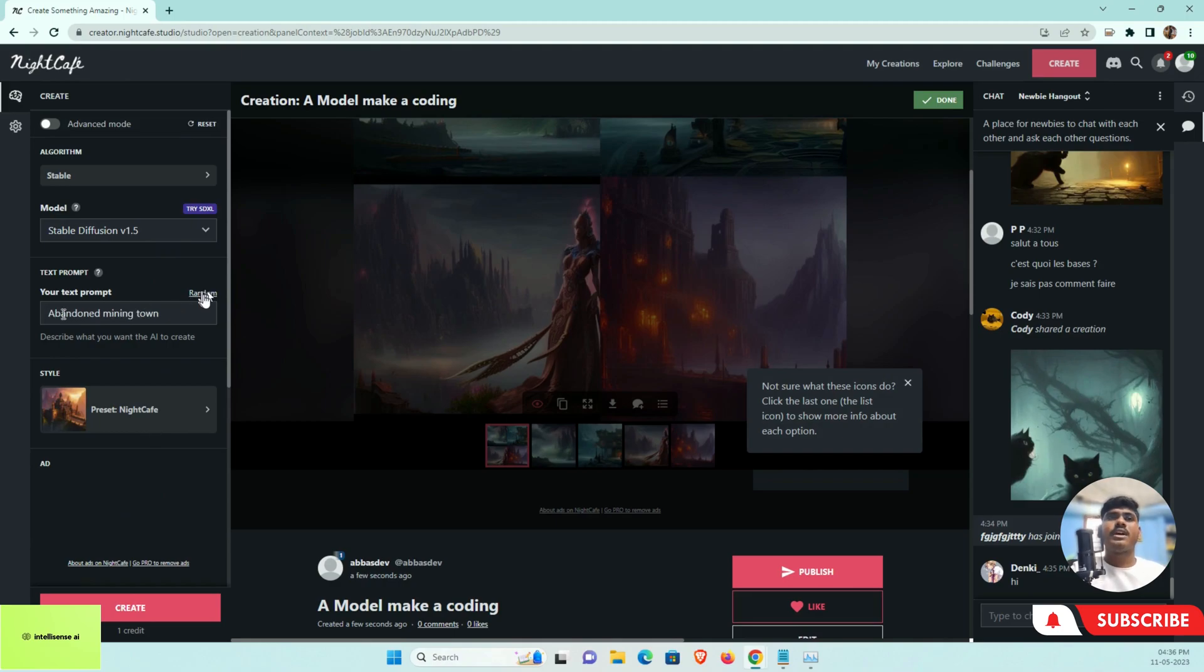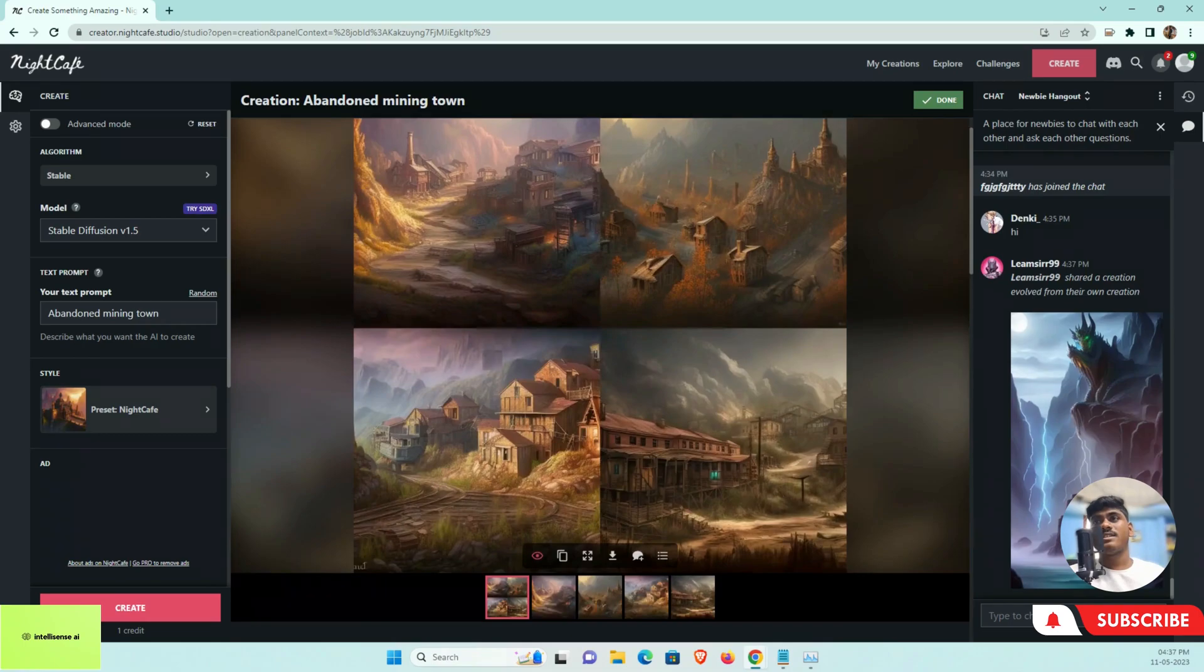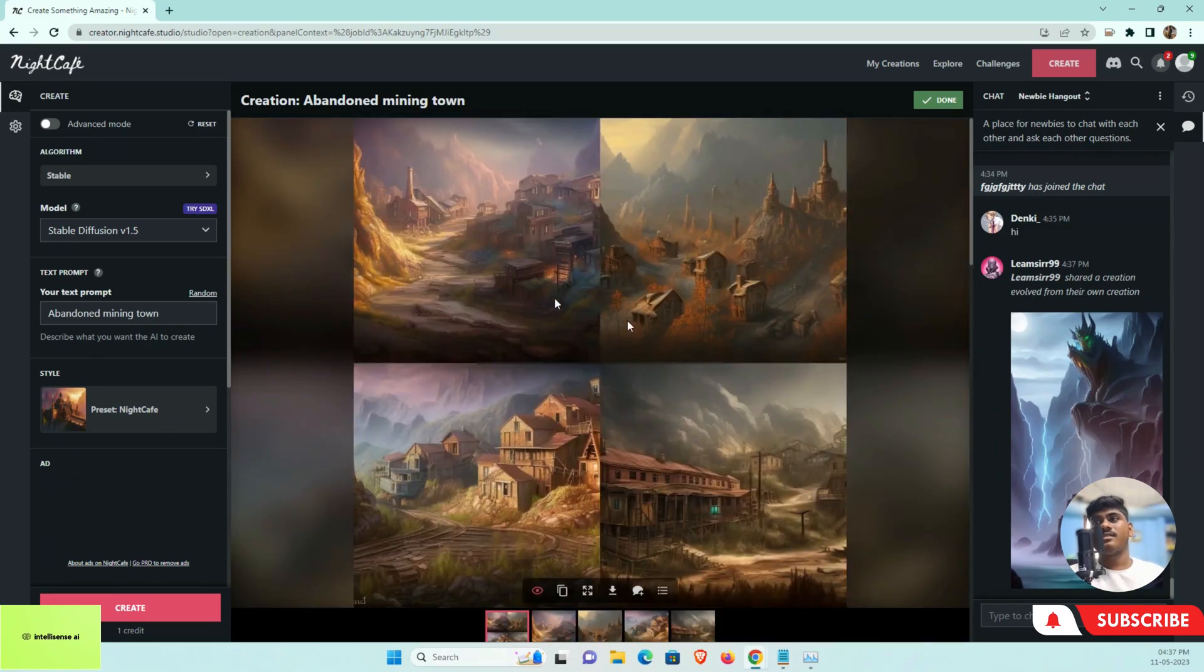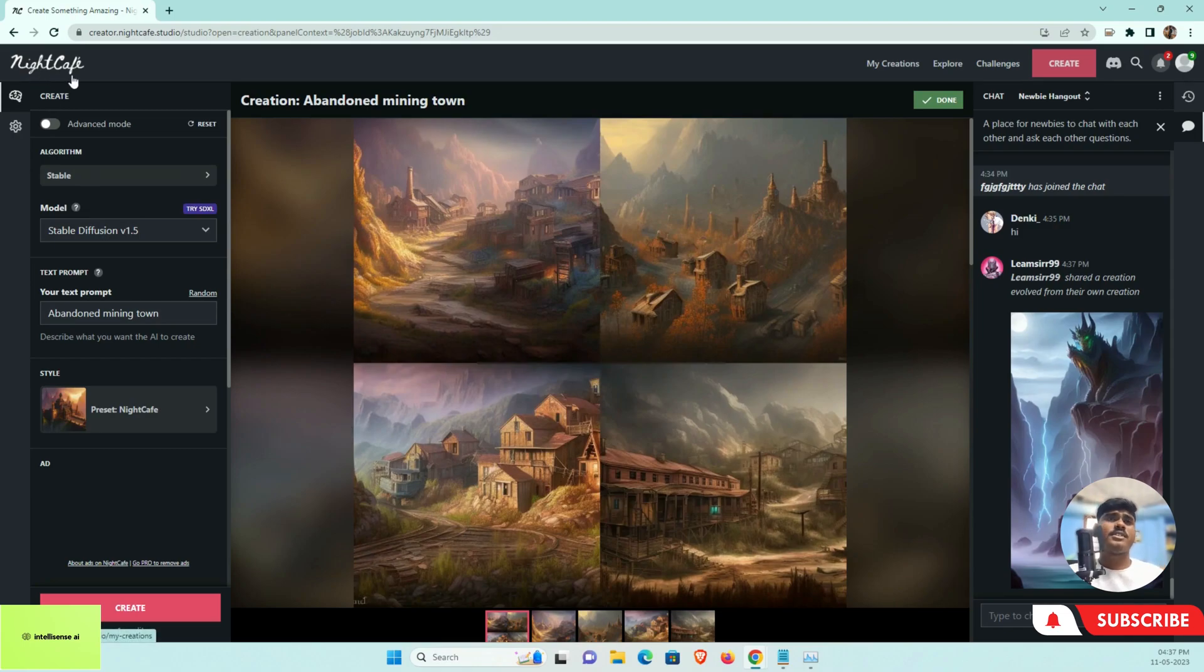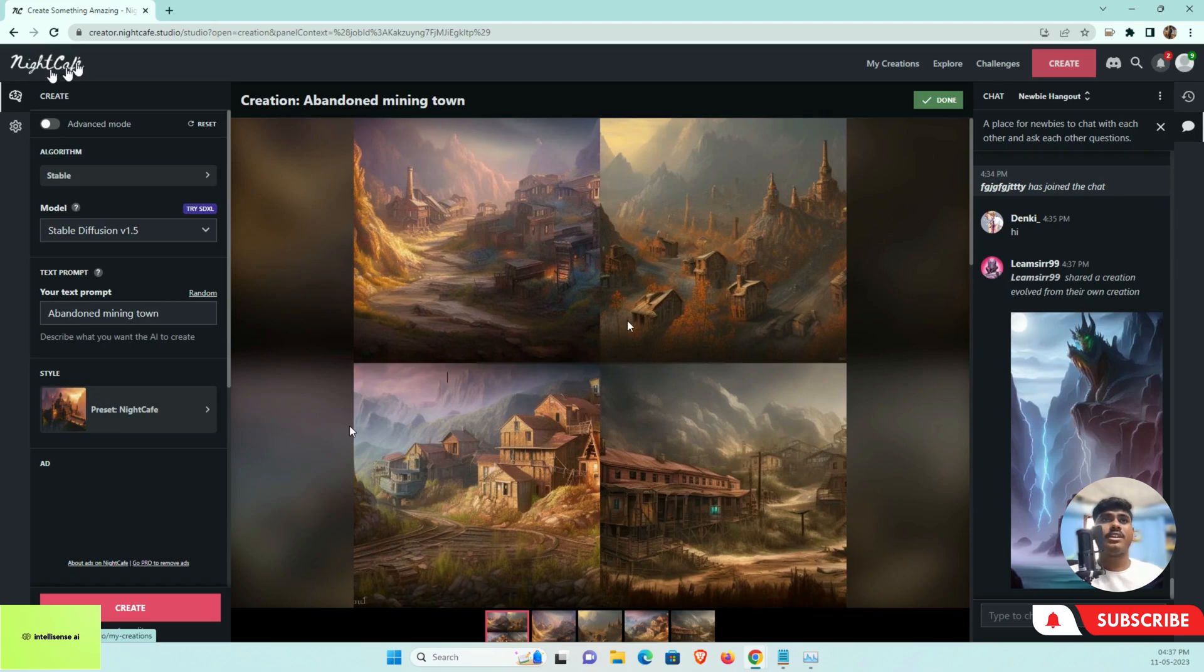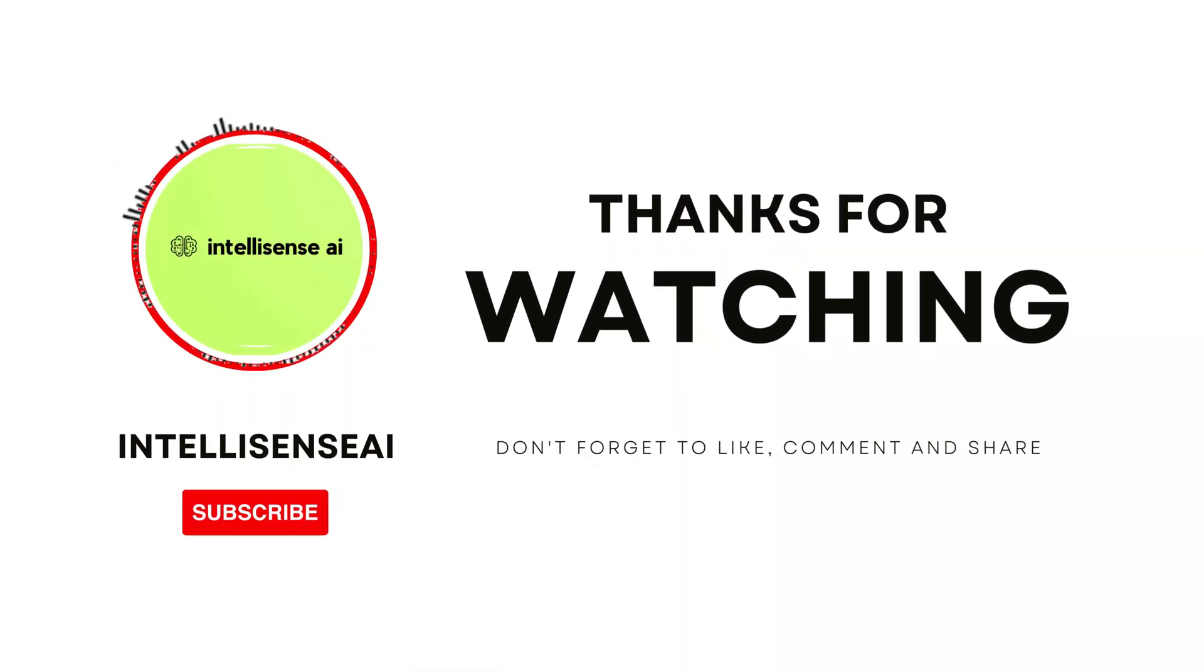I can type "abandoned mining town." If I create that, you can see there is a mining town based on that. So this is one thing, Nightcafe, and this is completely free for single image generation. You can use Leonardo—that's also free for single image generation.